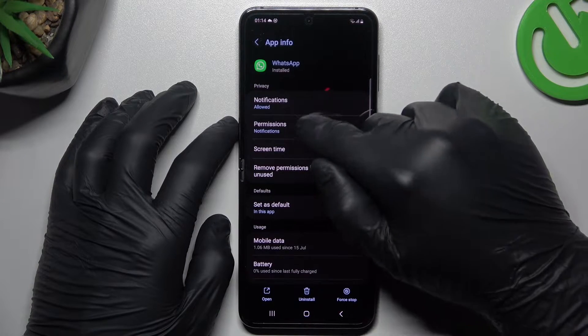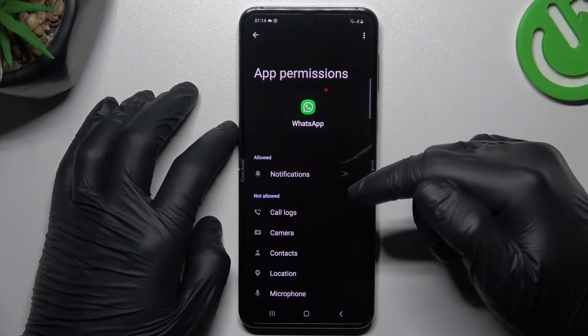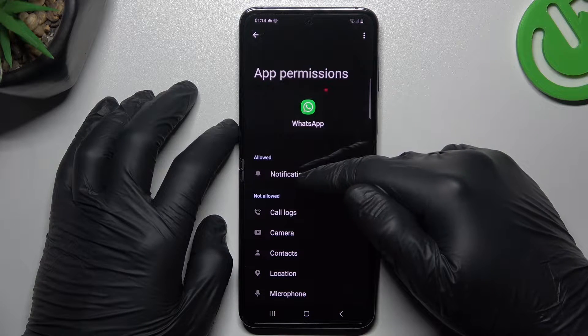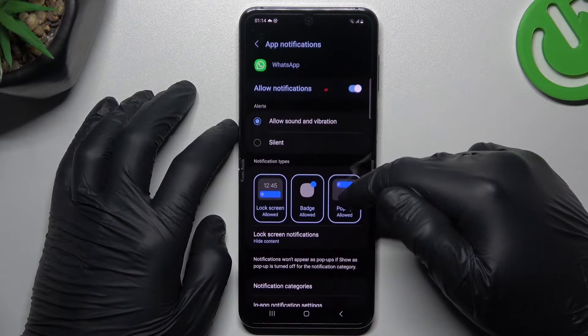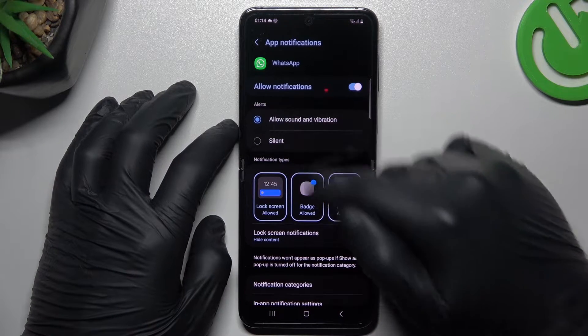Now go back and choose the permissions. You have to enable the notification permissions. Tap on the notifications and make sure that you have it set to allow.